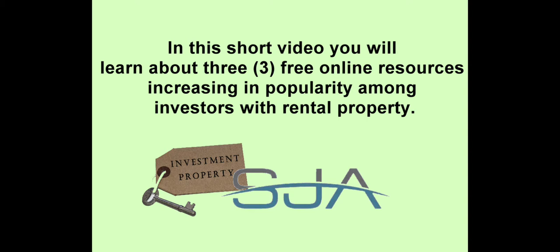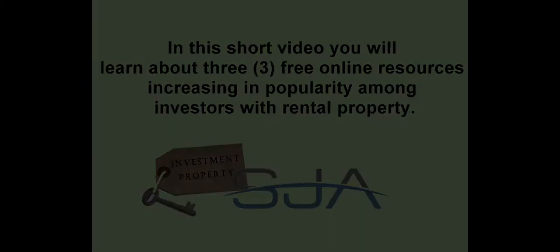In this short video, we also share with you details about three free online resources that continue to attract a growing number of real estate investors owning rental property.